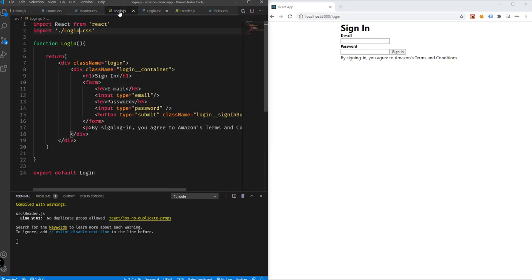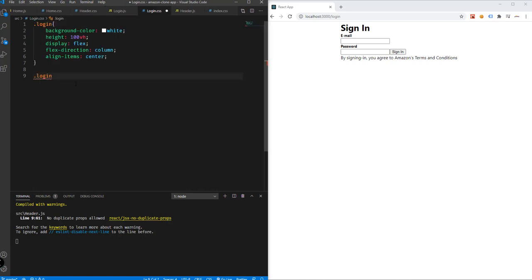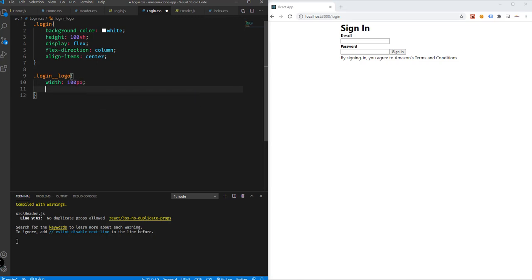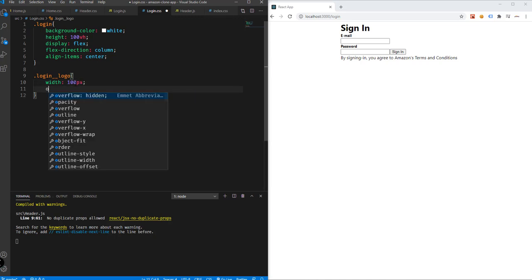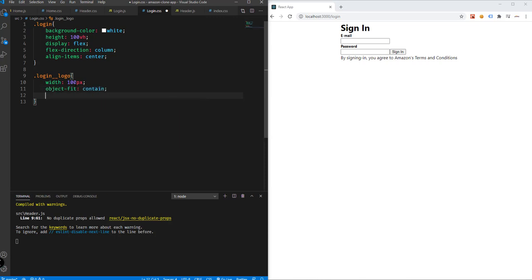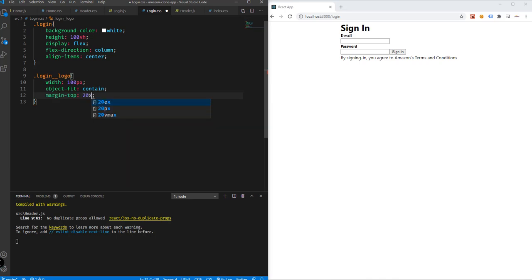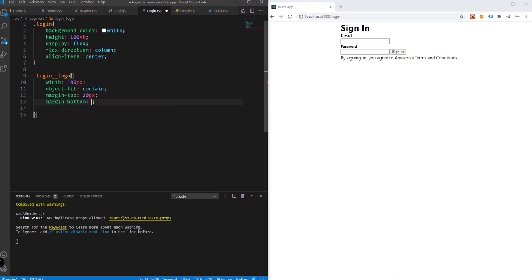We don't have the logo yet, but later on we will be adding the logo, so might as well target that in the CSS. The width will be 100px, the object-fit will be contain, margin-top will be 20px, and margin-bottom will be 20px.